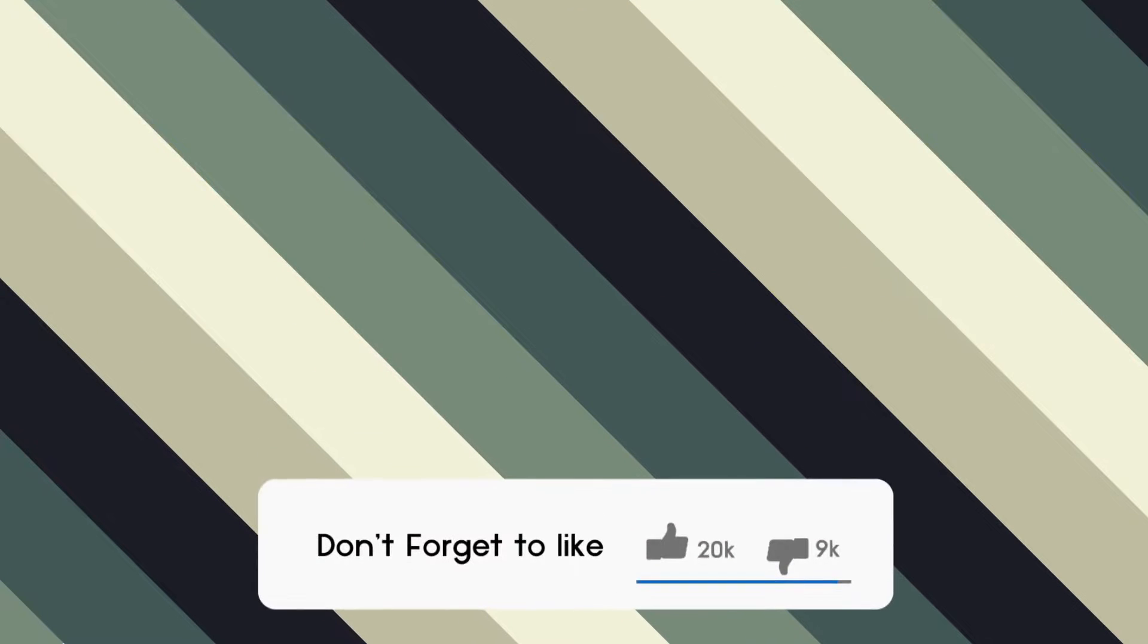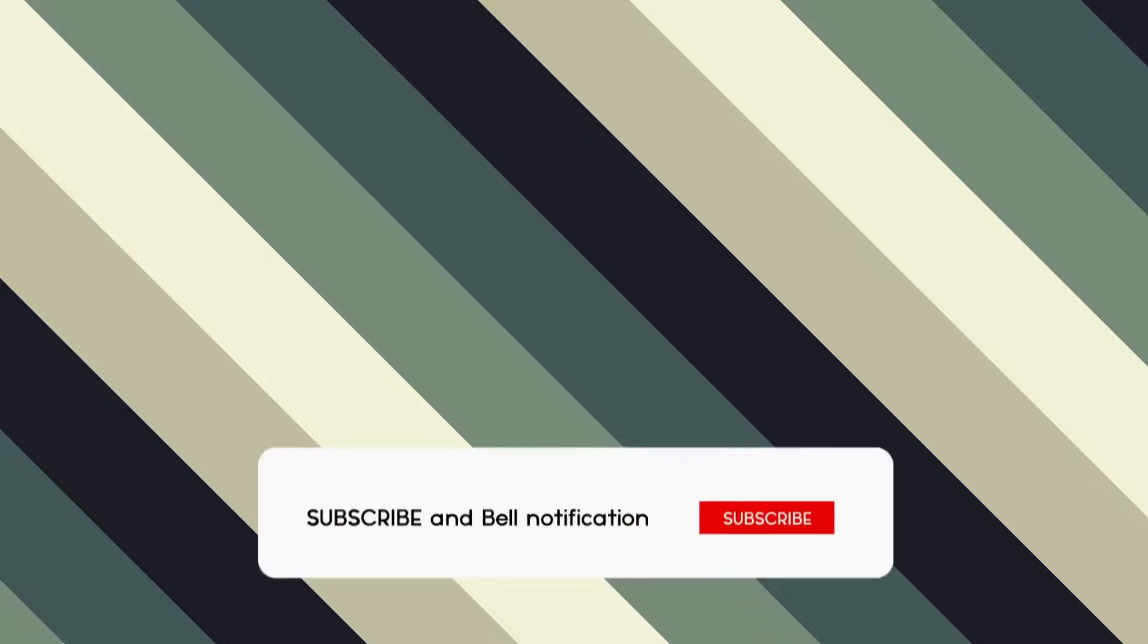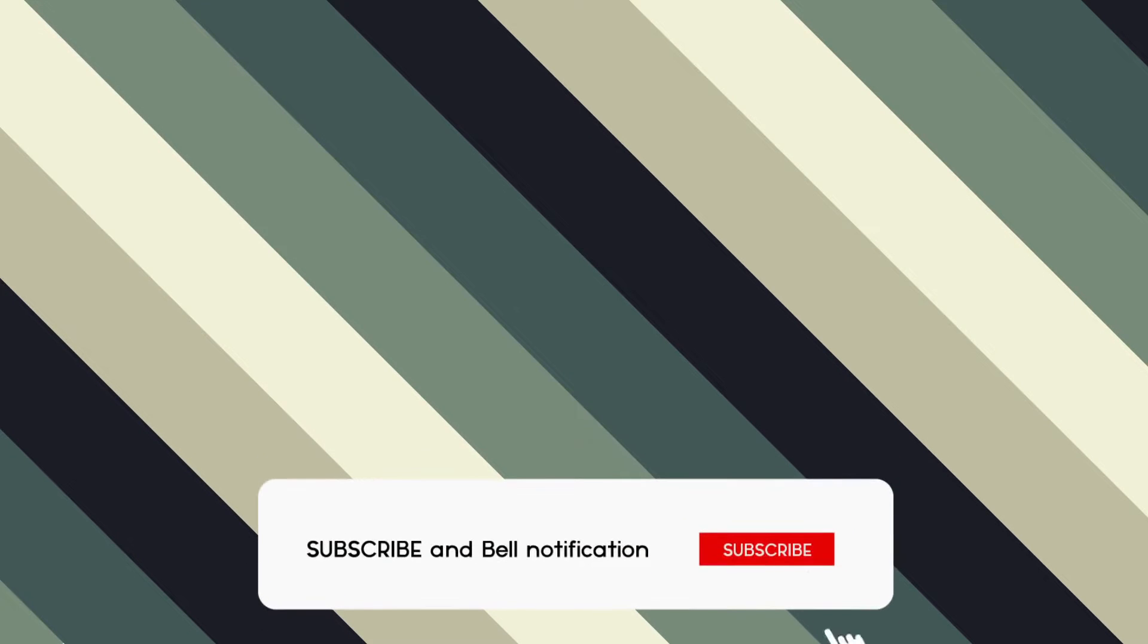I hope you like this video. If you have any question or suggestion regarding the video, please share your opinion in the comment section. And don't forget to like and subscribe. Thank you guys for watching this video. See you next time.